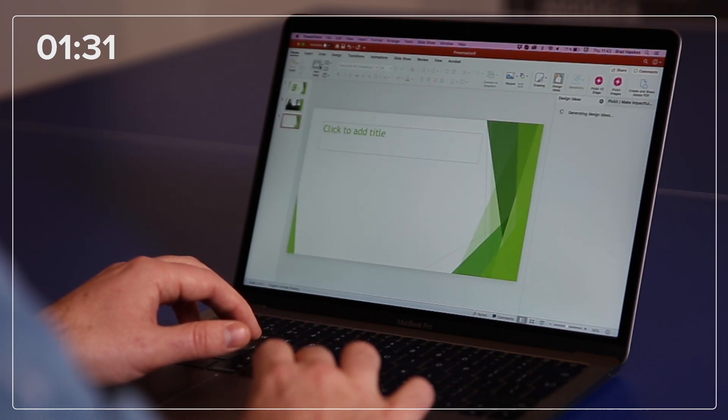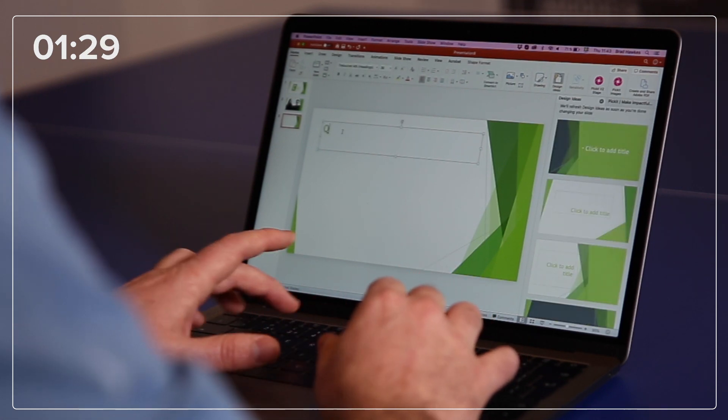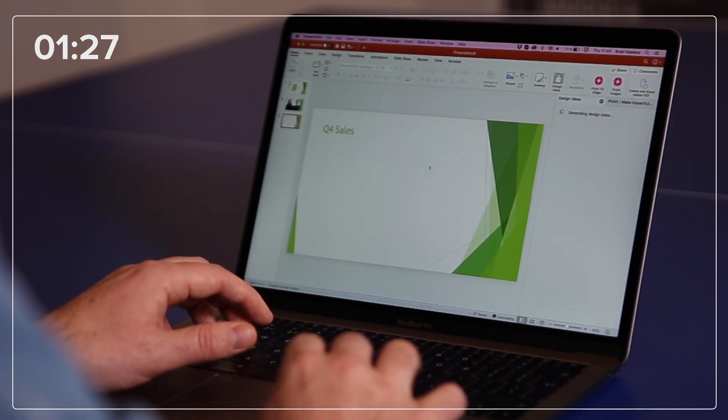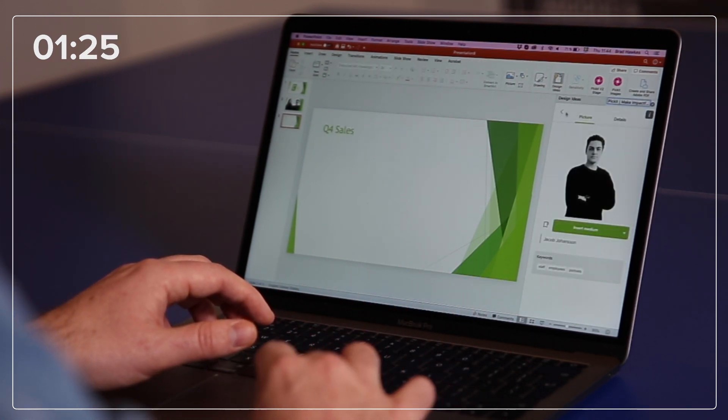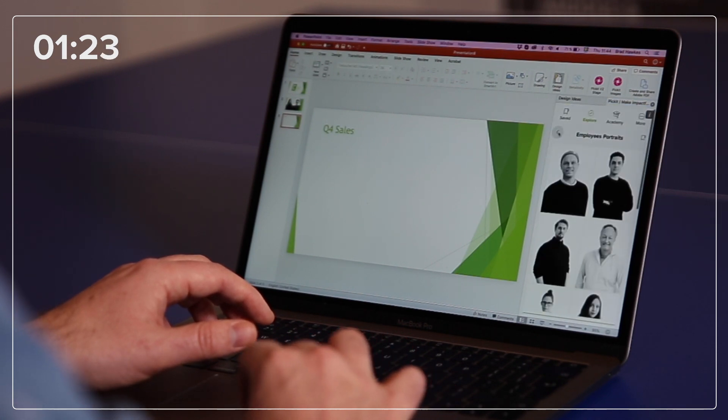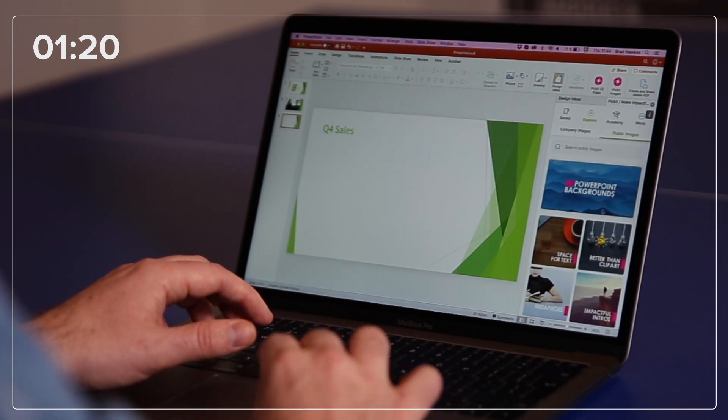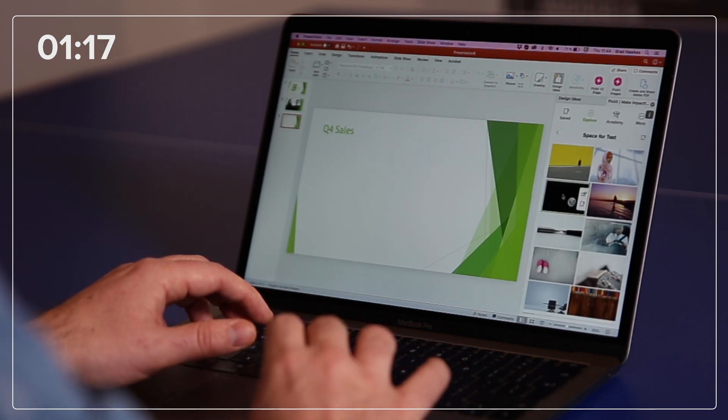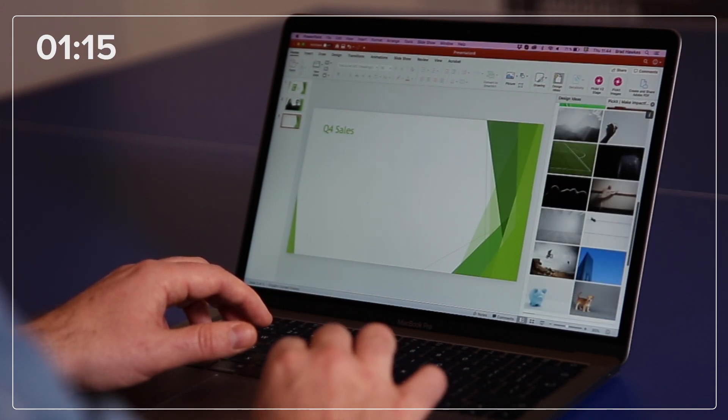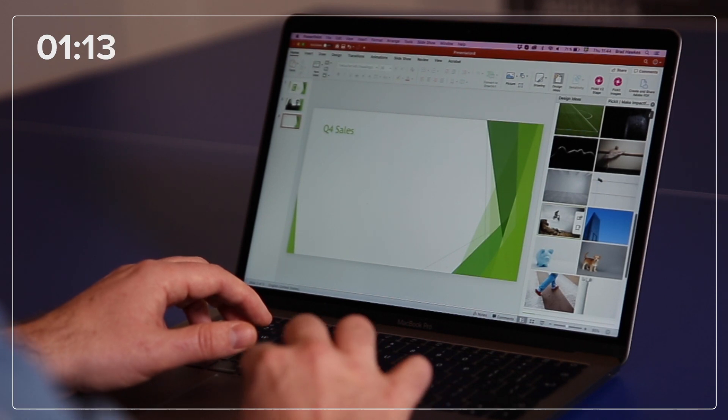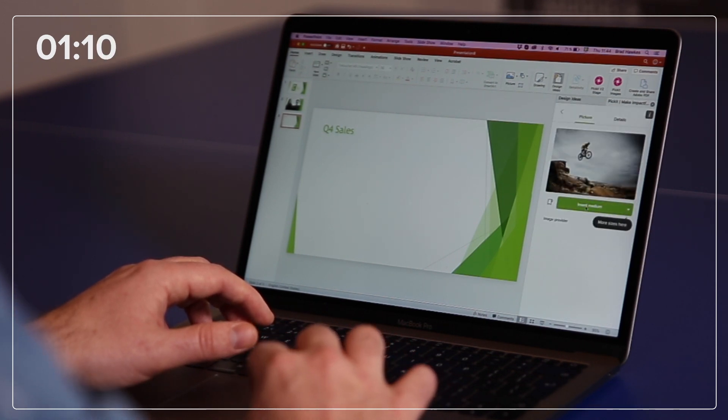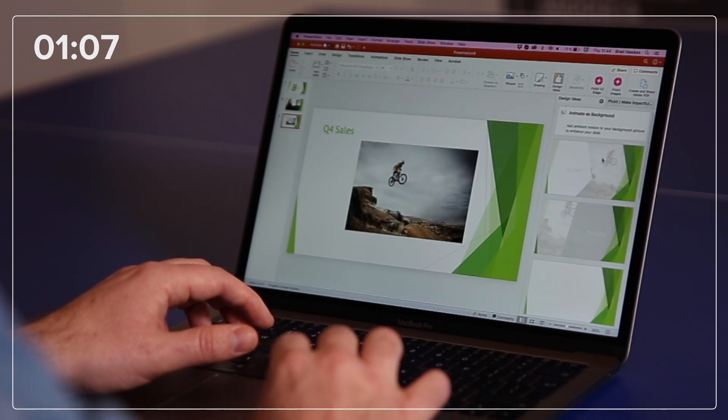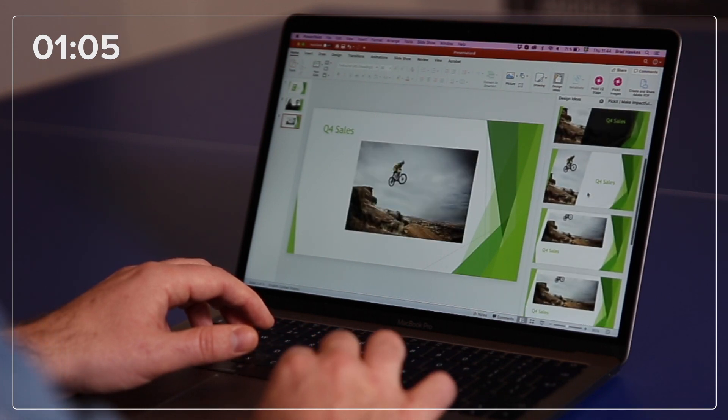Now the next slide is going to be about our Q4 sales. We've had a really good quarter, so I actually want to leave our own company image bank now and head across to the Picket public image library where I can find over a million hand-picked images that are curated in collections. I think this one sums up the last quarter pretty well, so I'll insert that one and see what Design Ideas gives me.